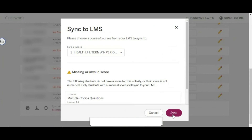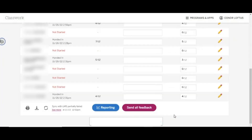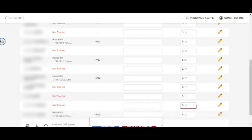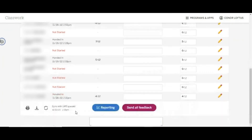Once you click the Sync button, you will see the date and time of the most recent sync appear. Syncing grades may take a few minutes to complete. You will see a confirmation message at the top of the Classwork page to confirm that grades have synced. If you receive a green confirmation message, all grades have synced successfully.